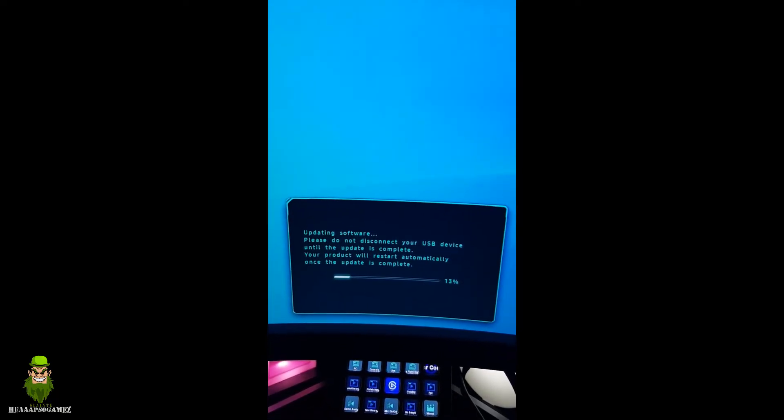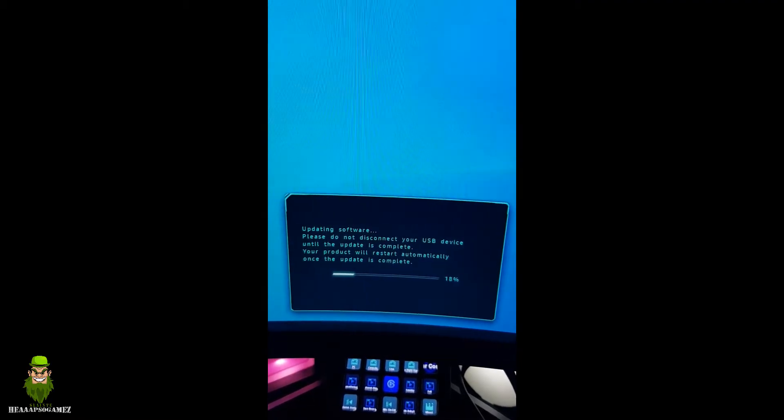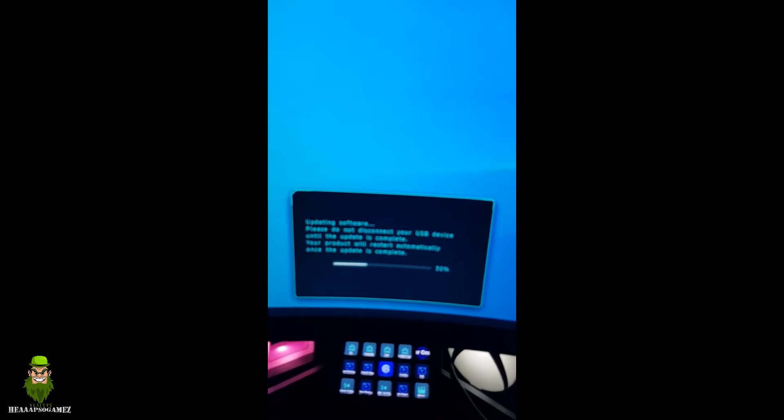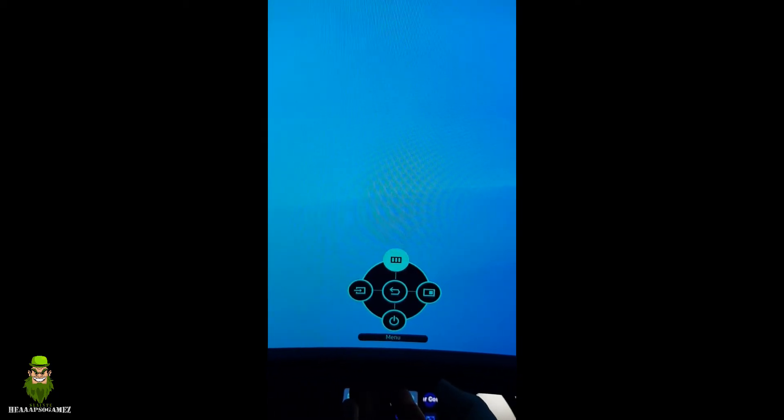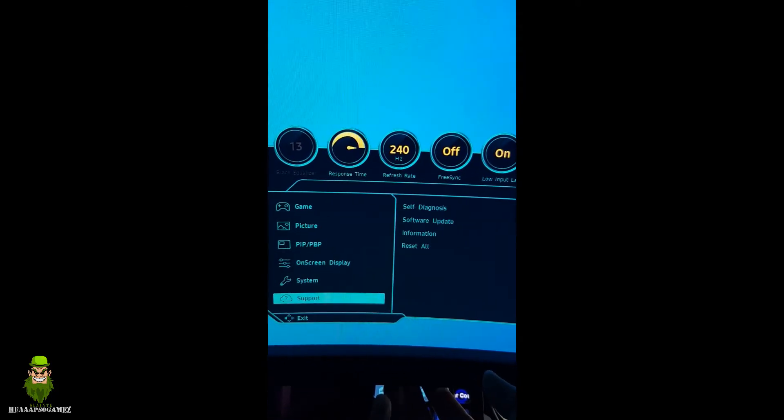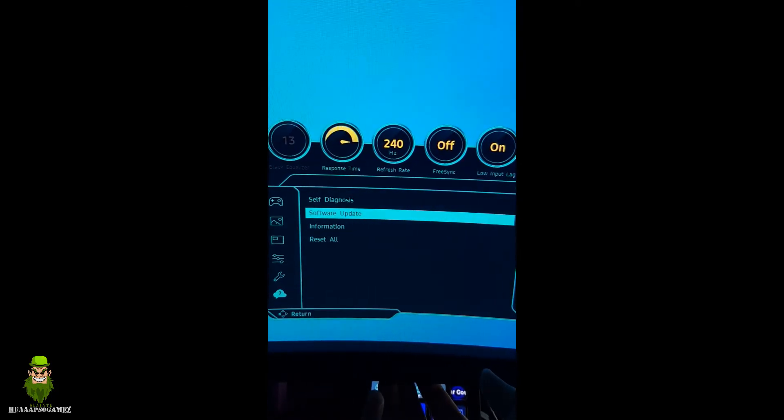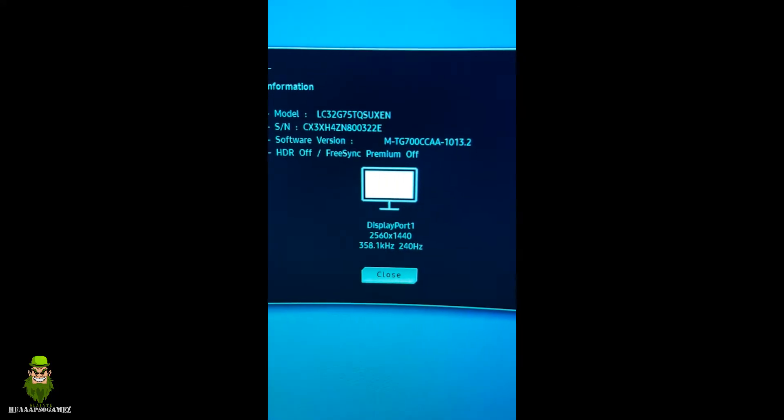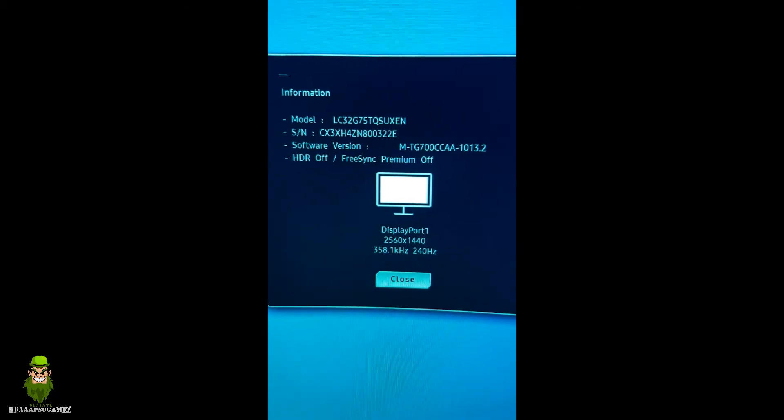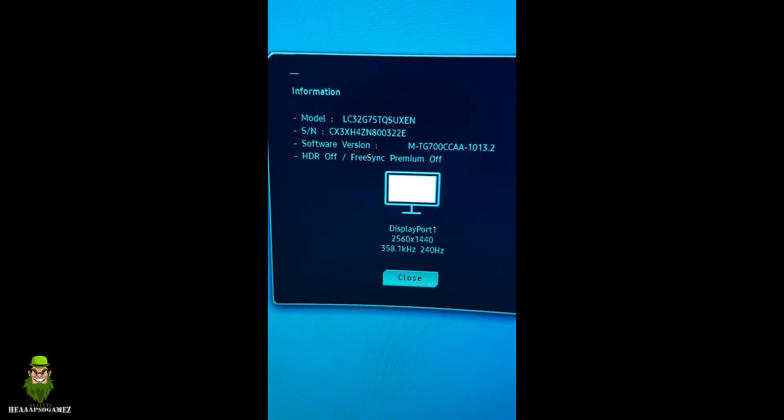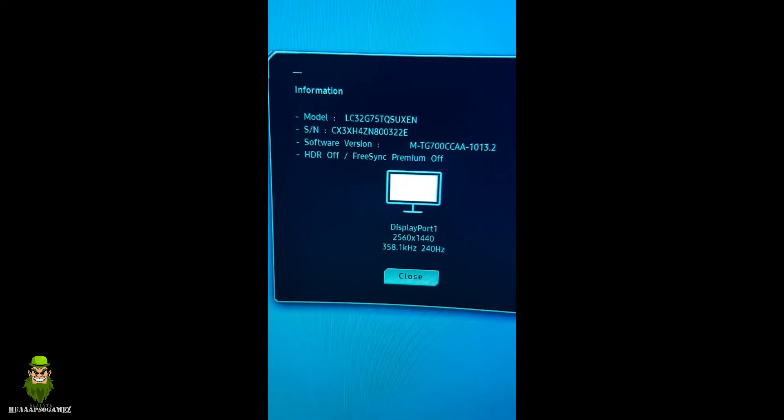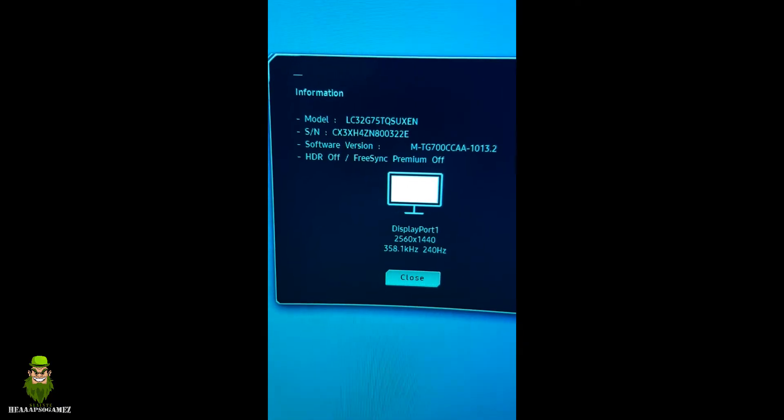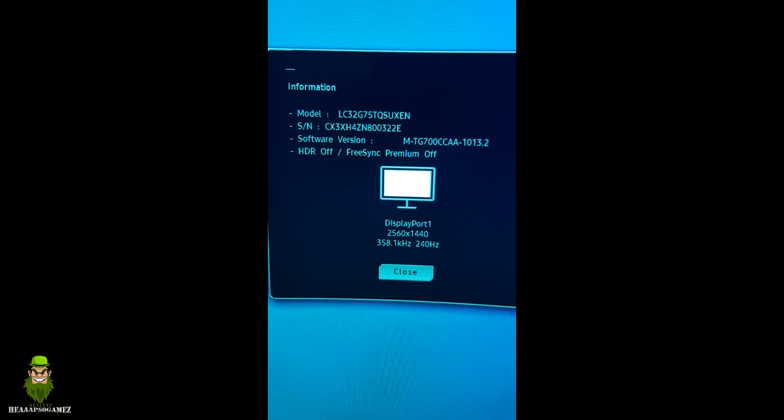Okay, so guys, if you want to check confirmation, the monitor has rebooted. Go to menu, go down to support again, and go to information just to confirm the version. You can see now the software version is 1013.2, so let's see if there's any features added to the menu.